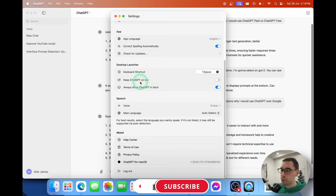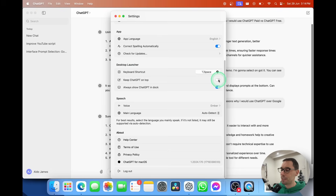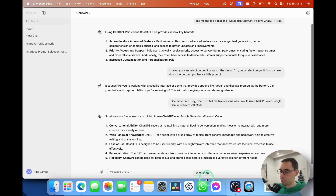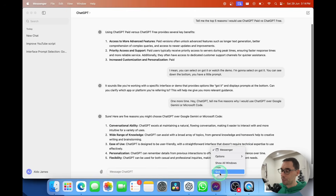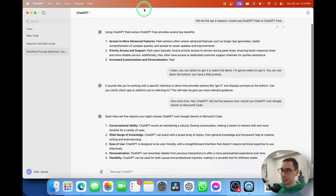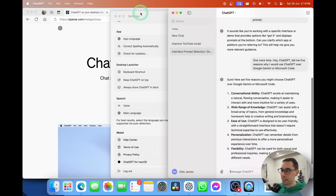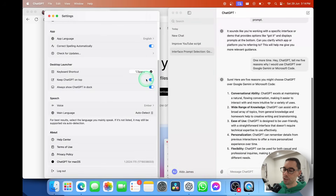Underneath that you can choose to keep ChatGPT on top, which I'll show you — if I select 'Keep ChatGPT on top,' it will always appear above everything else, so if you launch a web browser or another program, ChatGPT stays on top. It's really quite annoying, so I'd recommend never turning on 'Keep ChatGPT on top' — just annoying in my opinion.